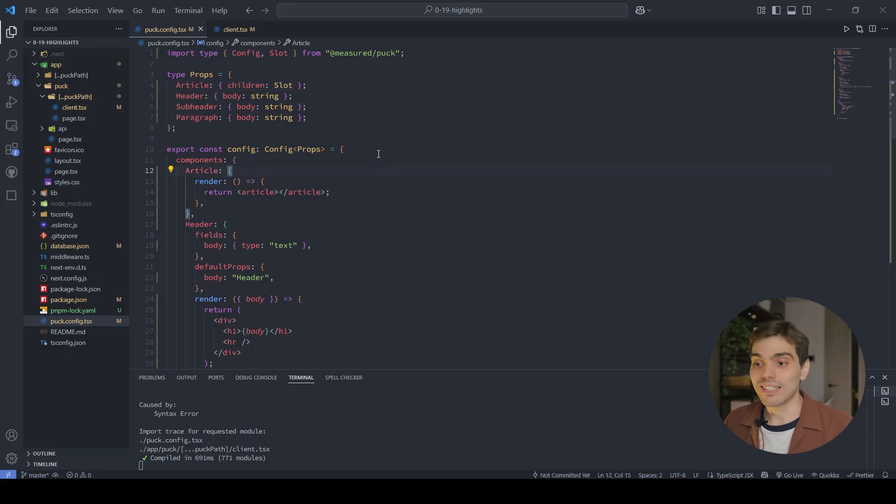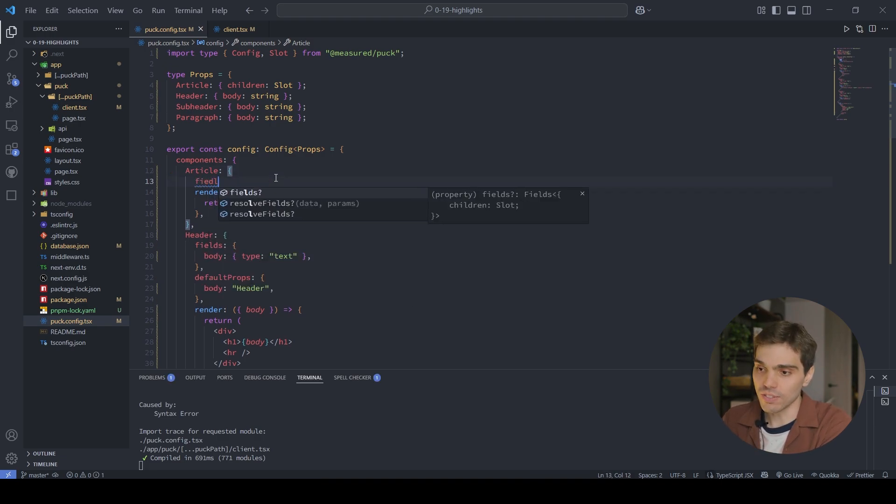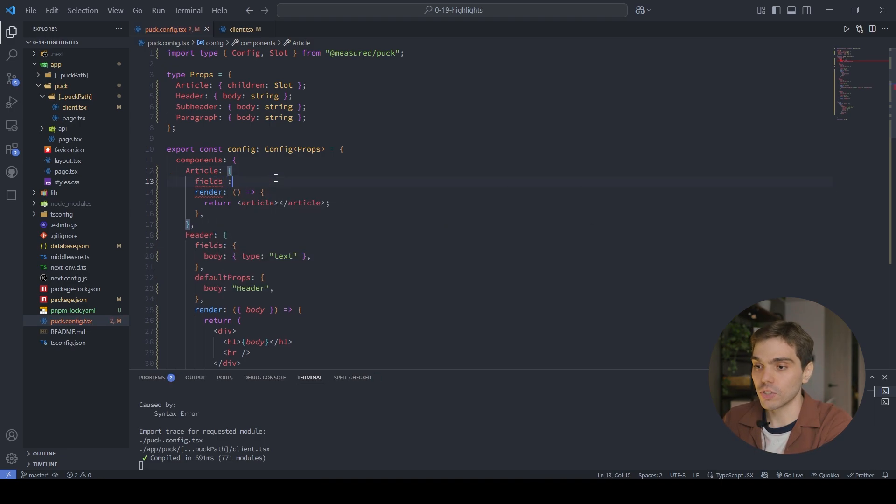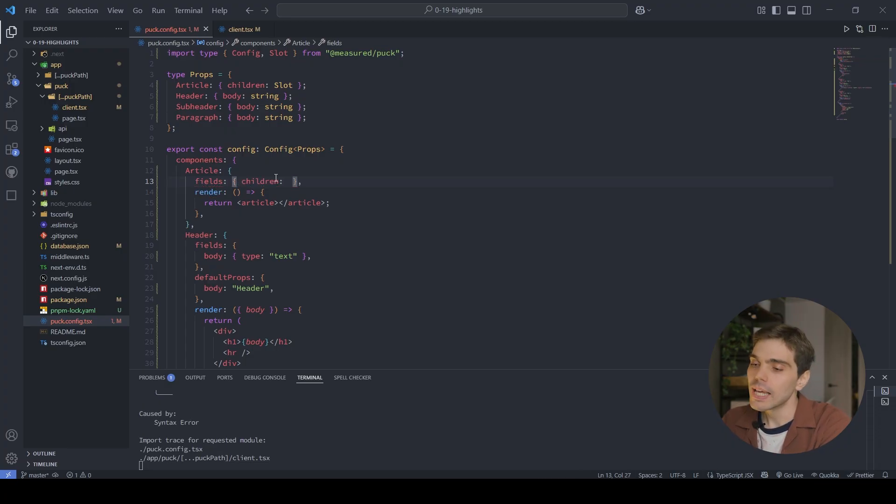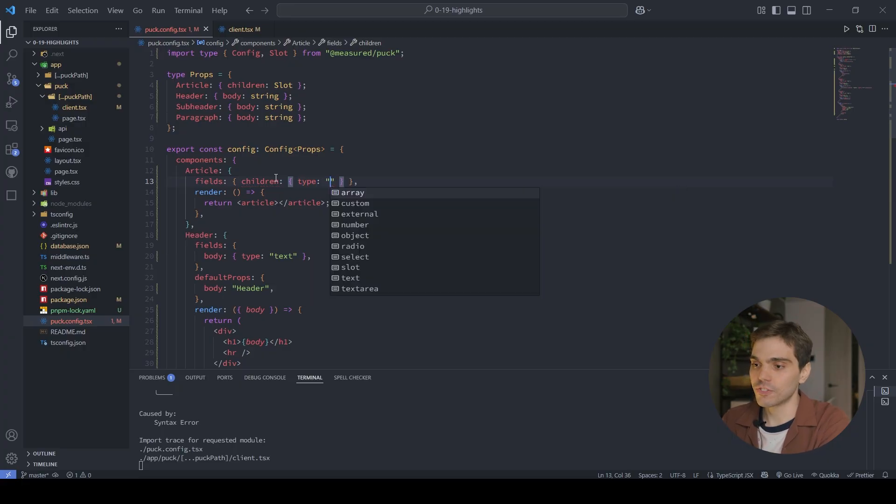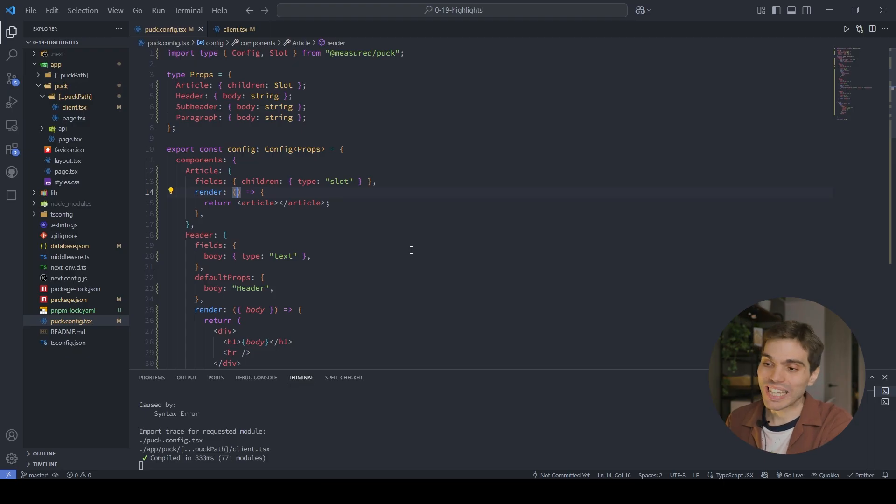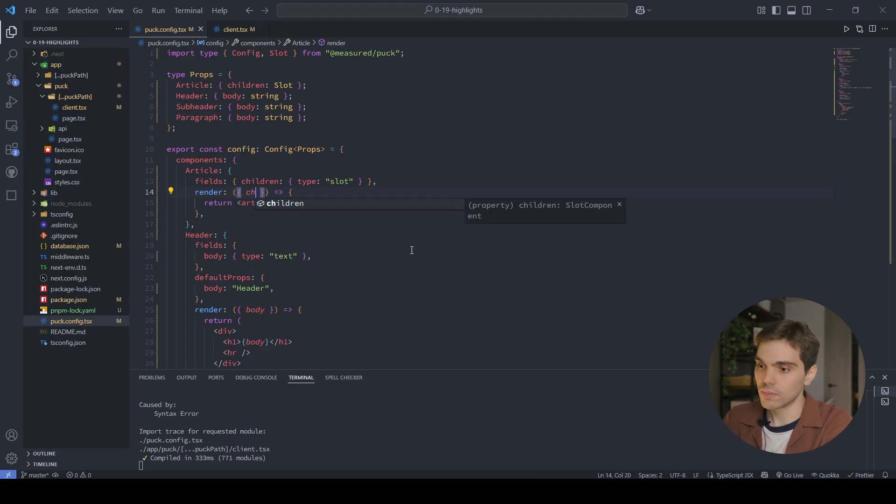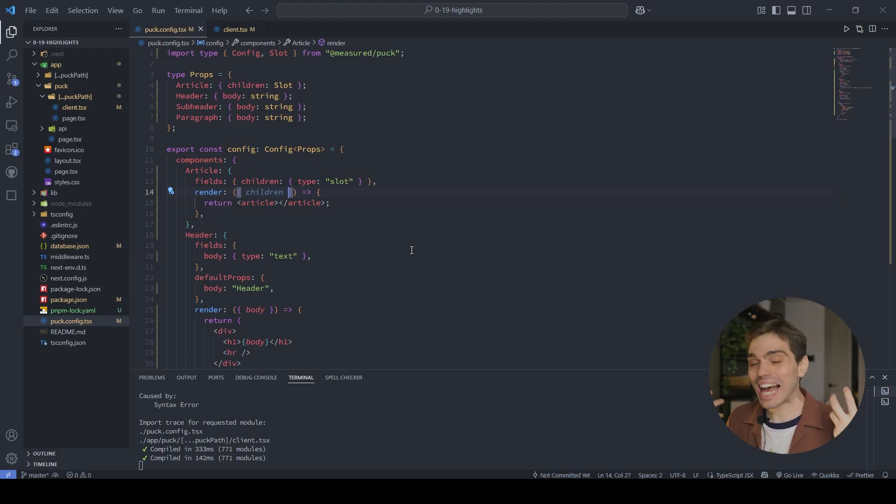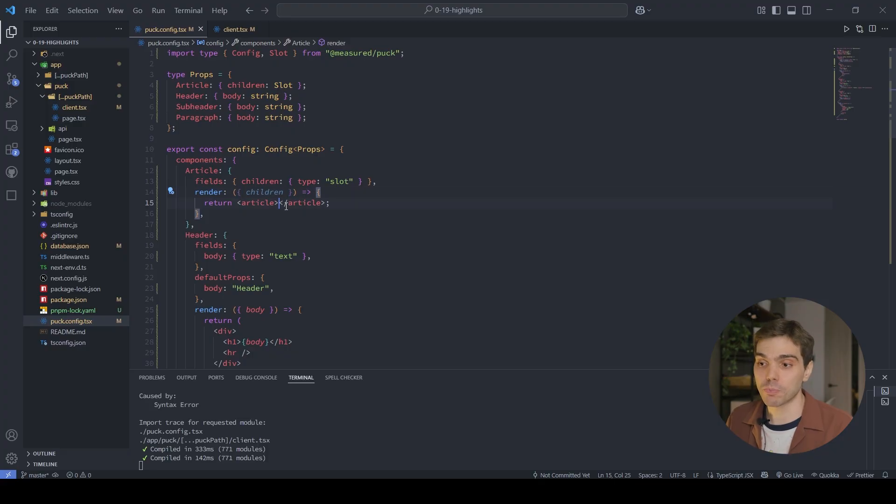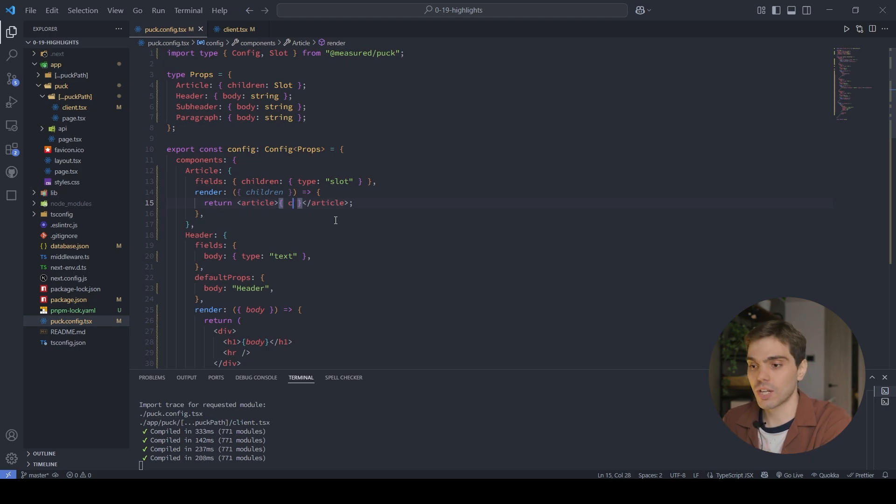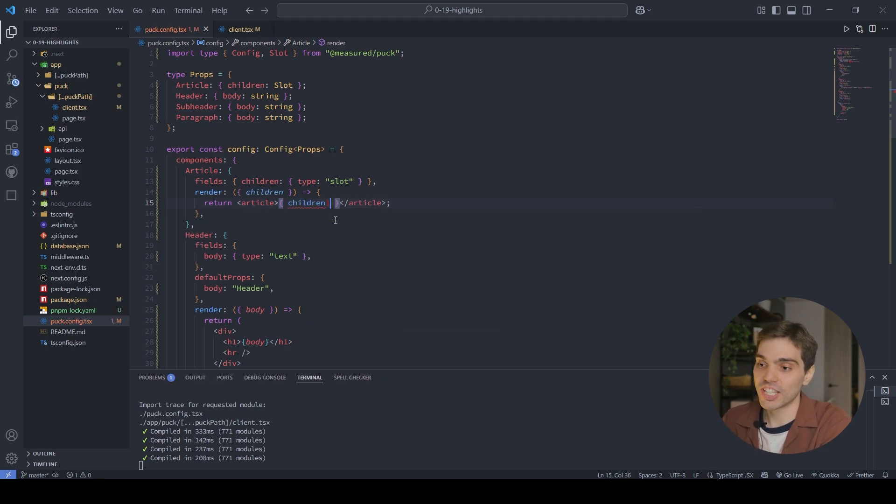Then inside of the article component where I want to nest my content, I need to go into the fields and define the new field type for it. And then we need to type it as a field of type slot. Very simple. Then inside of the render function, we can access that prop children that will expose or give us access to the drop zone, to the slot and its nested content so that we can position it or put it wherever we want inside of the component. In this case, I want it to be inside of this article tag, so I'm just going to go ahead and invoke it here.